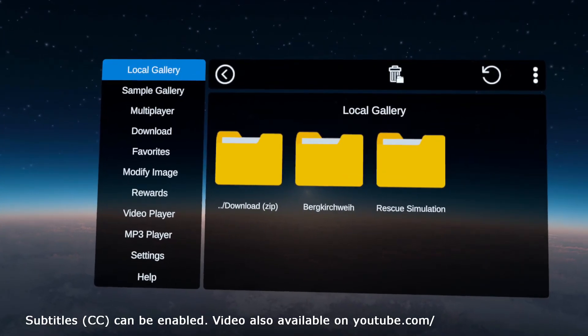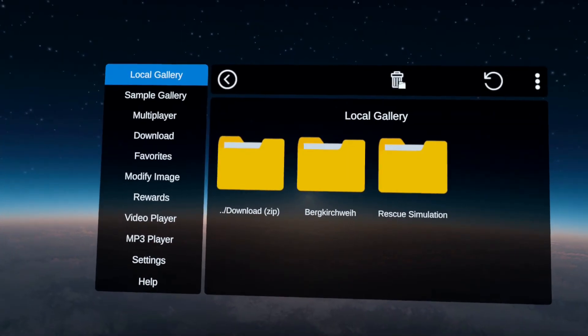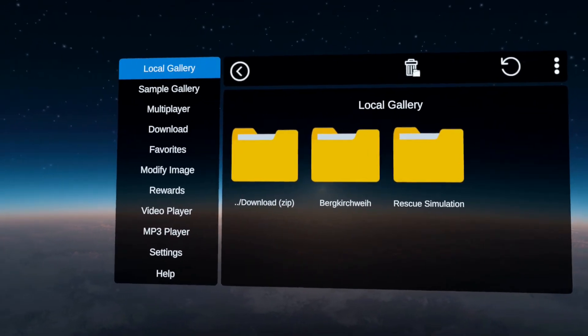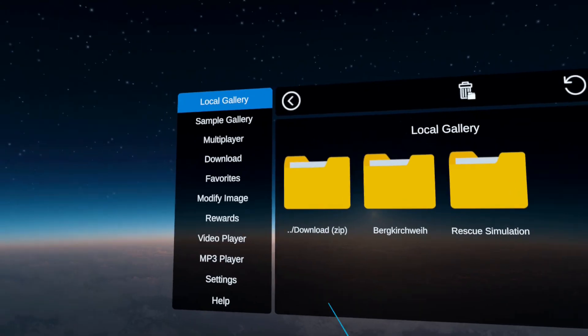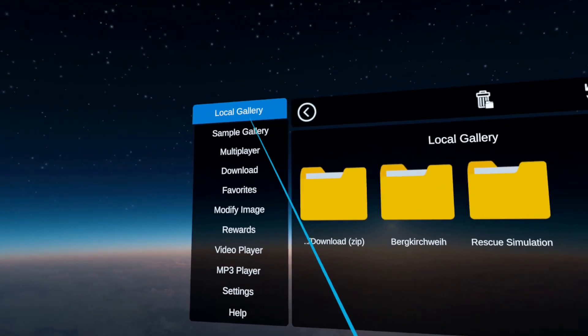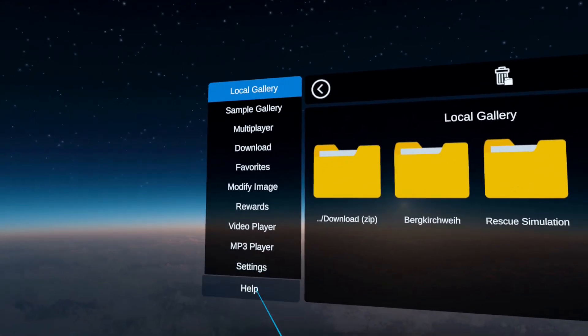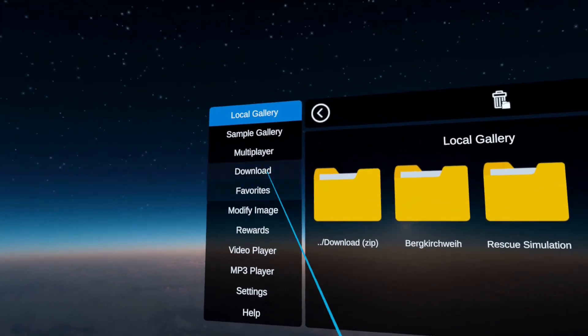Welcome to our first tutorial on ImmerGallery. Today we'll show you all about the menu options and the cool features of ImmerGallery.